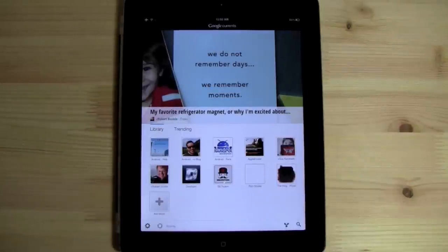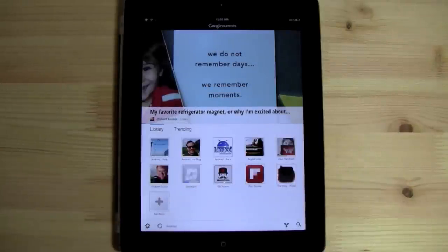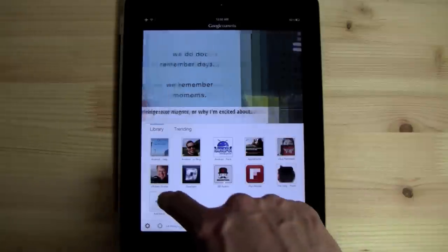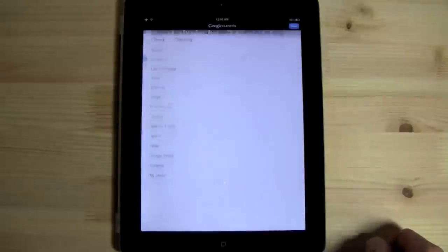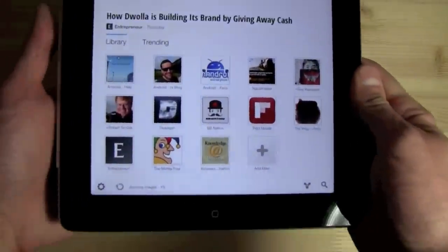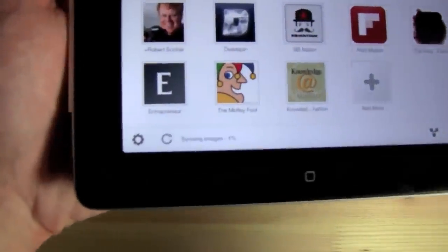I do have a minor gripe here with the feed refresh time. It seems like if you haven't updated the app in a while, you're going to sit and refresh feeds for quite a while, something that you're not used to seeing with RSS feeds. You'll also notice at the bottom that your images will also take a very long time to update.